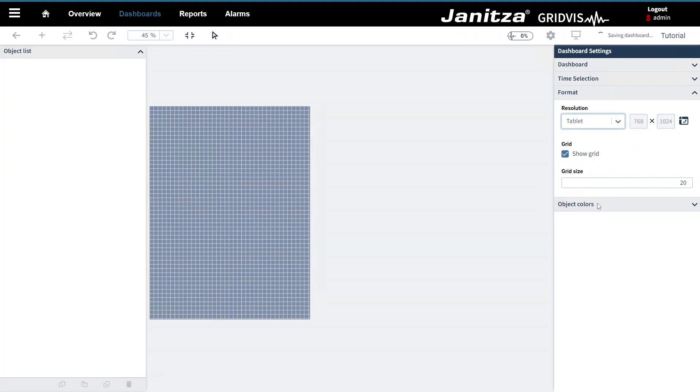The grid is used as a positioning aid in the editor and is not visible in the presentation mode. You can resize the grid to fit your needs. Object movement is restricted by grid snap so an object can only be positioned on the grid.